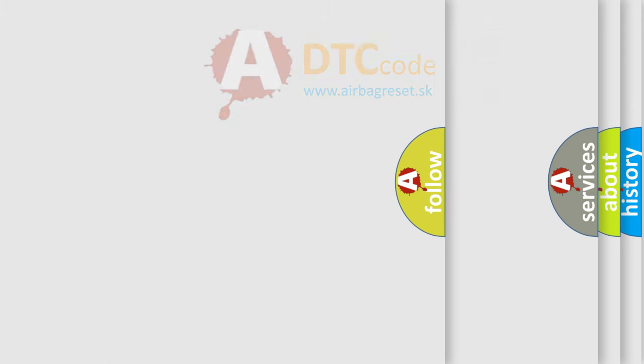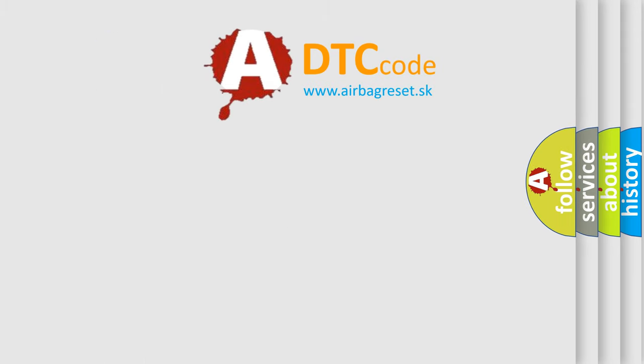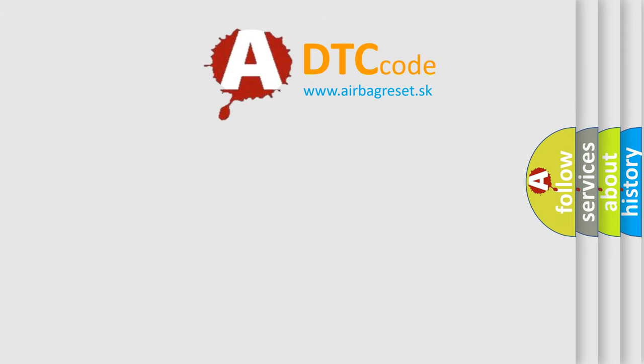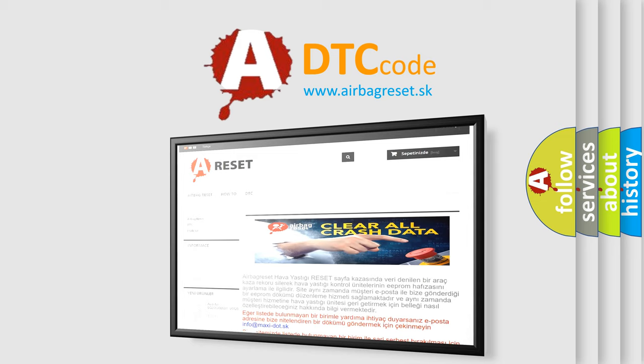The Airbag Reset website aims to provide information in 52 languages. Thank you for your attention and stay tuned for the next video.